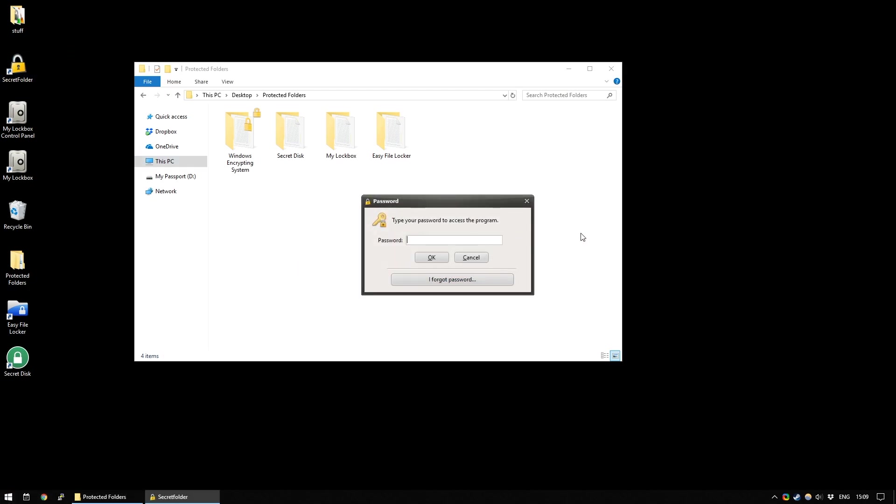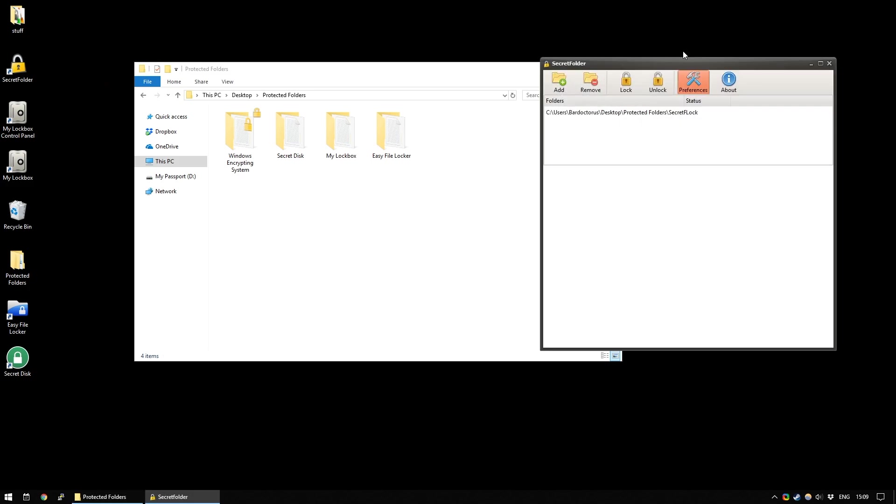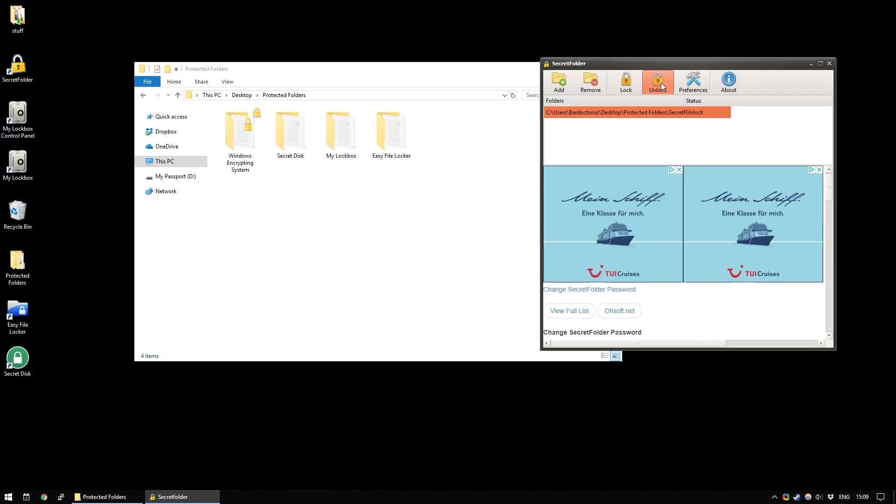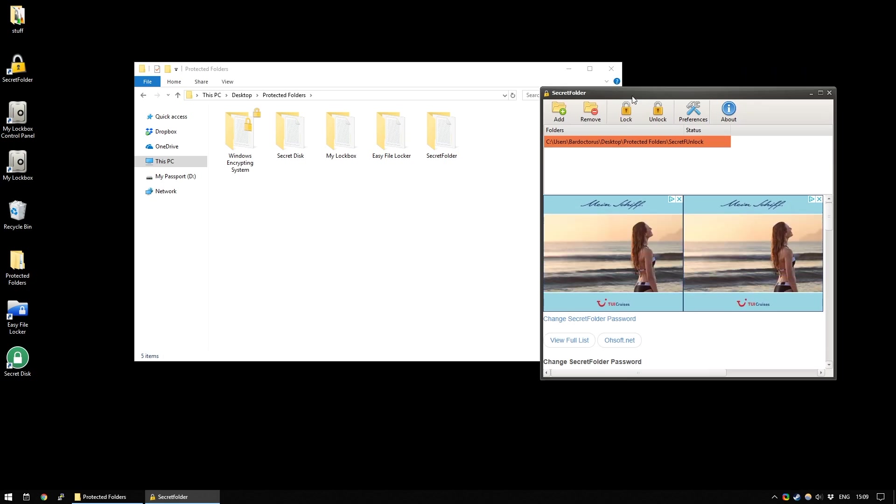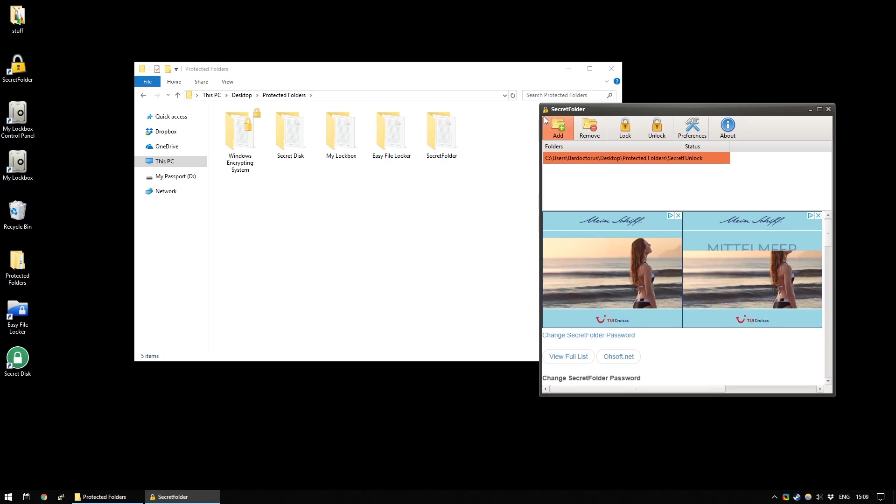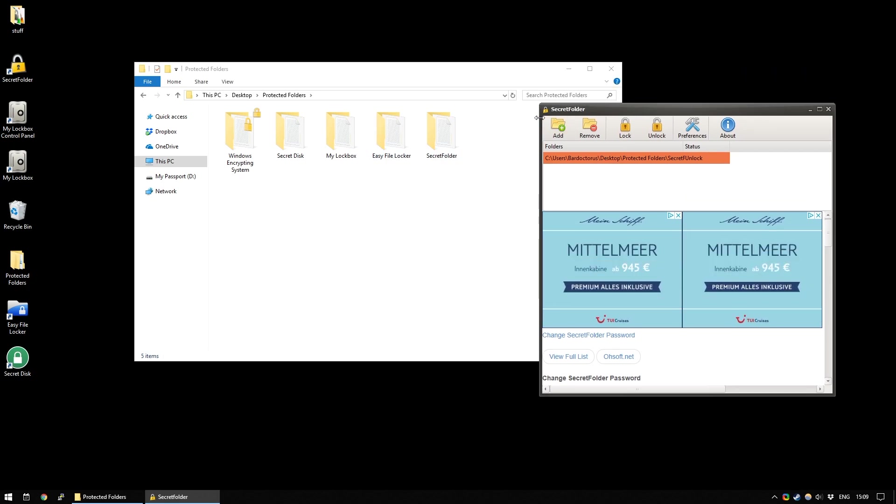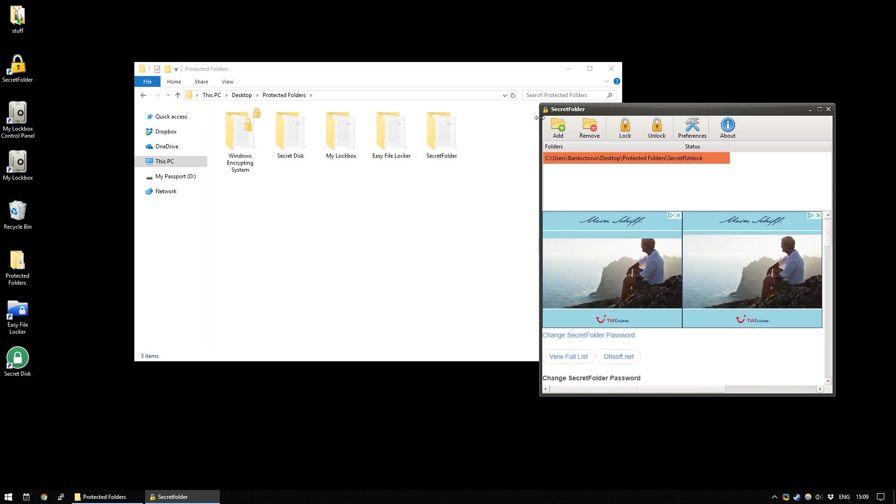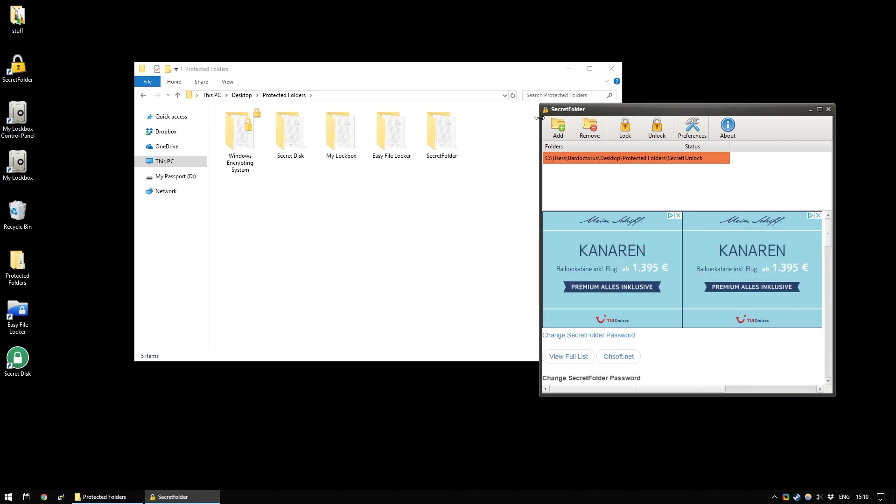The only way to get into Secret Folder is by typing your password. And then, to unlock it again, you just click Unlock and it'll reappear. And it's a simple way of hiding folders. Now, I don't know exactly how secure this is. I don't know if this is something that you're hiding state secrets. You might not want to use something like this. But for a free option, it's pretty good.